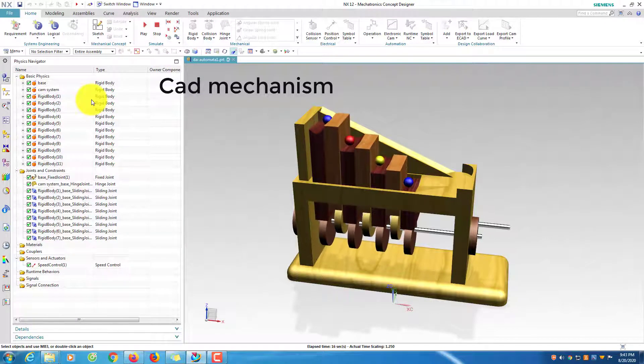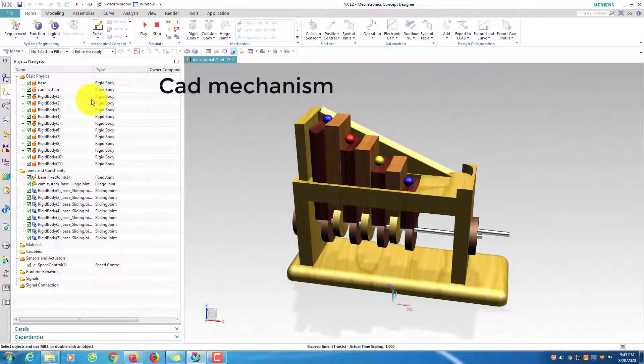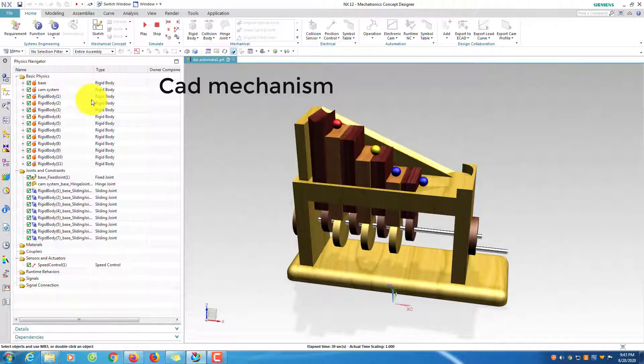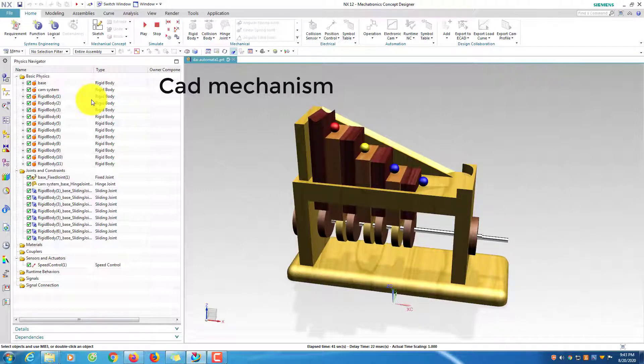In this tutorial, I will guide how to make an automata toy animation with NX Mechatronics concept design.